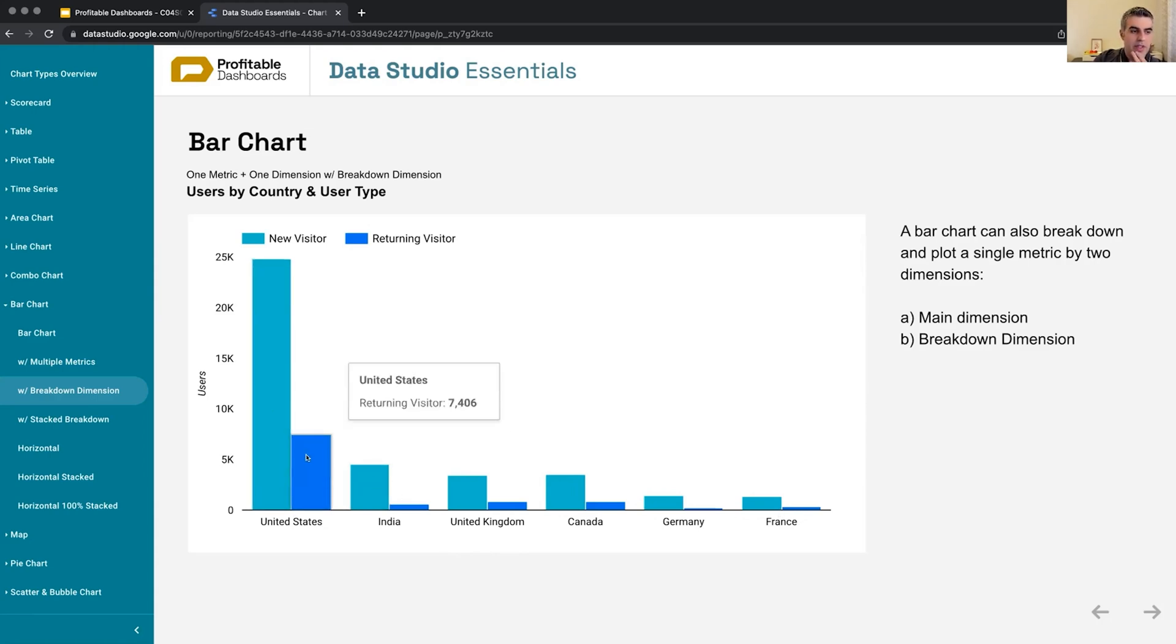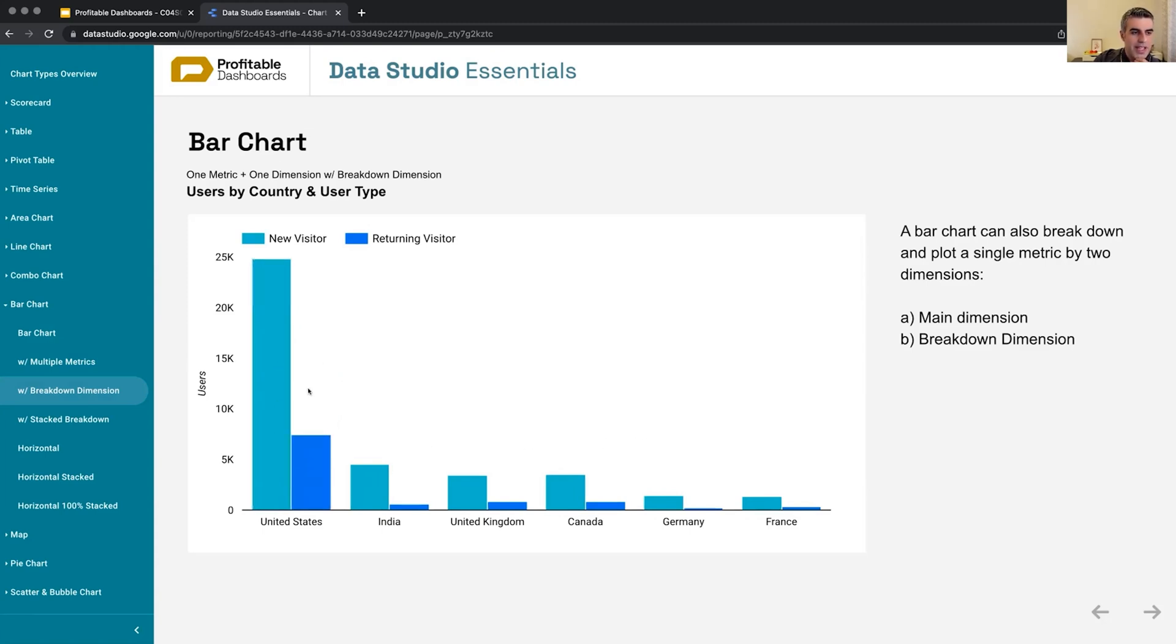It helps us see how many users do we have from each country. But the second one, we cannot see it on the axes, but it's the user type returning versus a new visitor, which breaks down the same chart.